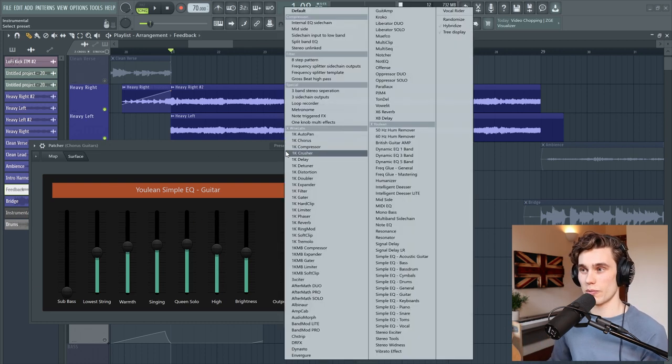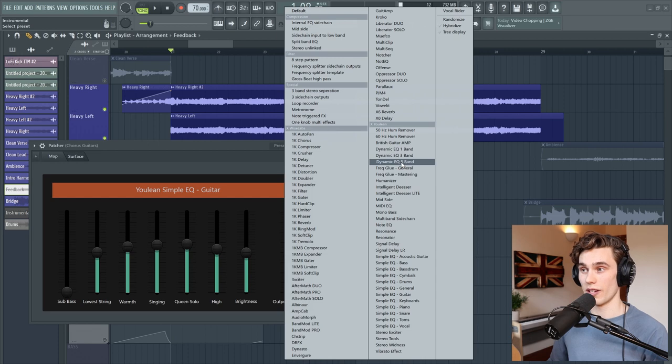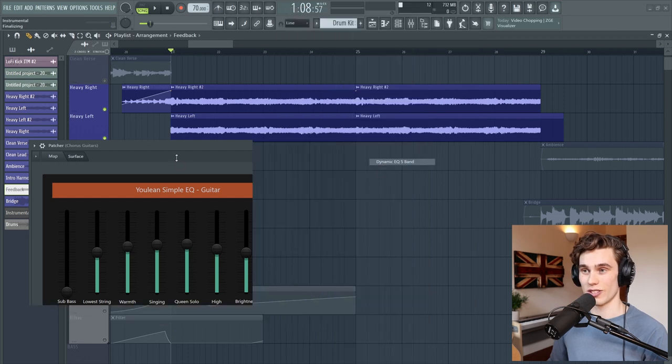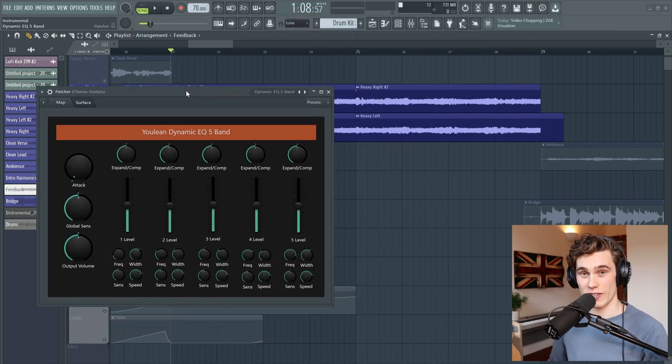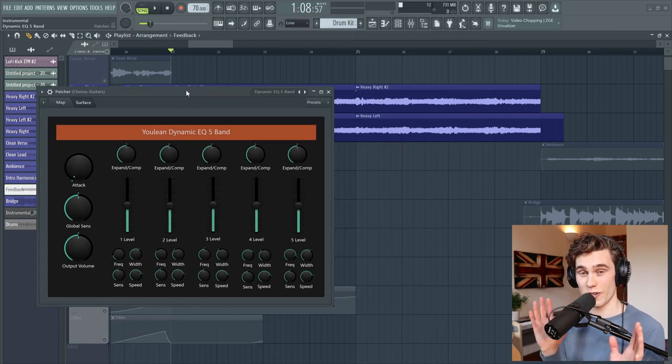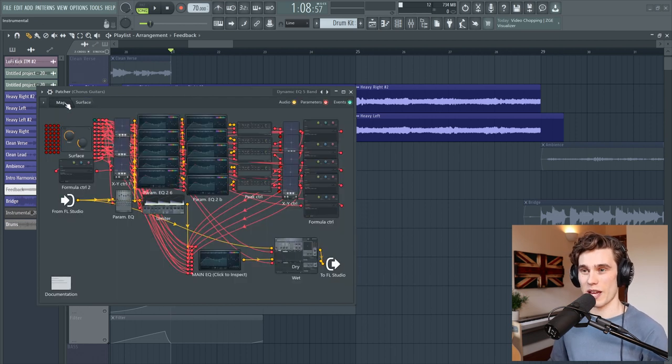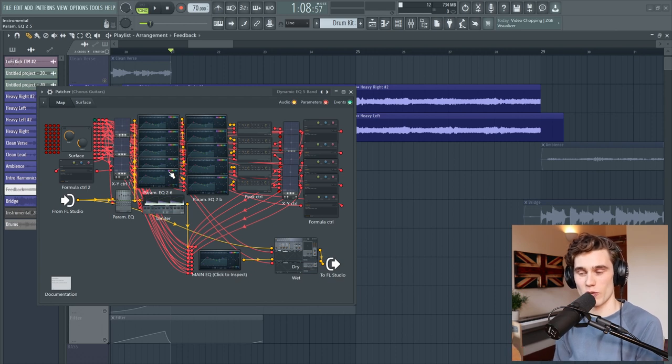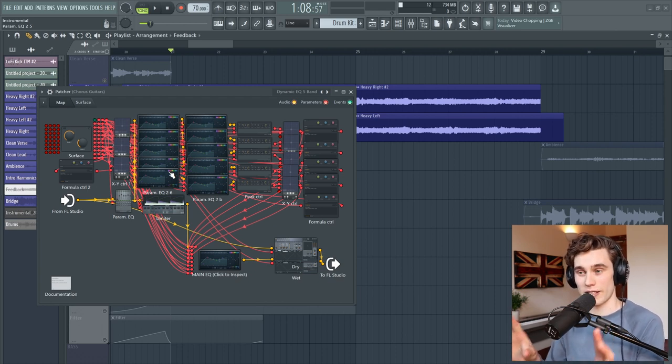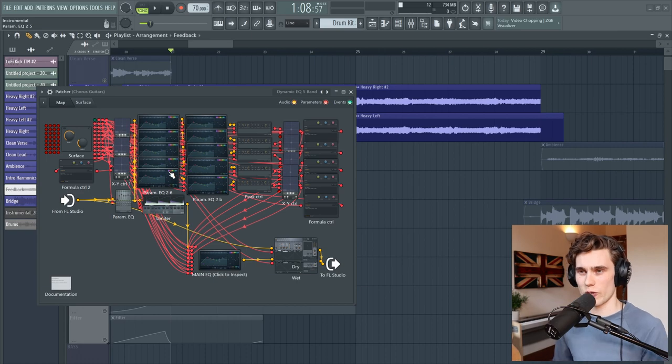Now if I go to one of the presets which is a lot more technical such as this five band dynamic EQ which is crazy good if you've got time to learn it, if I go to the map you can see that it's quite complex. I mean to some people that might actually be simple but I think to a lot of us it at least looks a little bit daunting when you first look at it if you don't know what's going on.